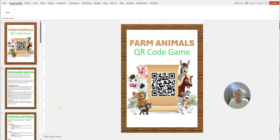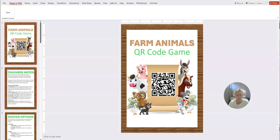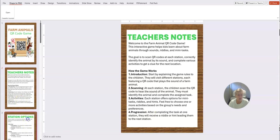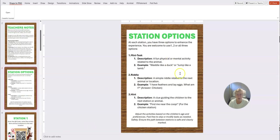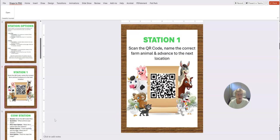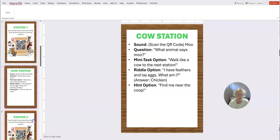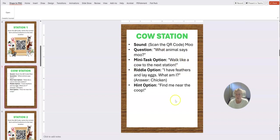And then we've got all the different days, and we then we end up on day 15 here. And then with this one we have created a fun farm animal QR code game for kids too. And again, it's got the same teacher's notes, so again we're just customizing everything. How the game works, the different station options, and then scan the QR code, name the correct farm animal and advance to the next location.